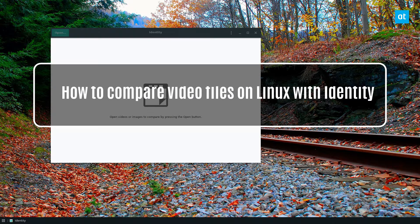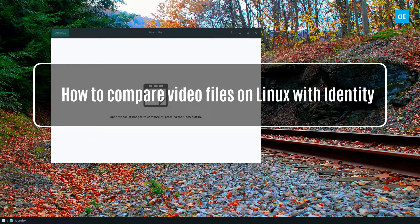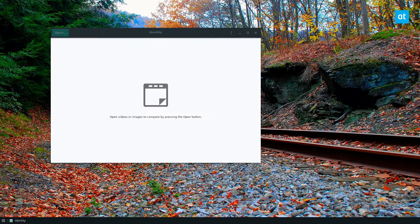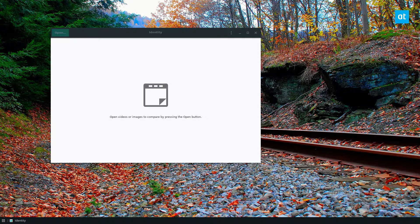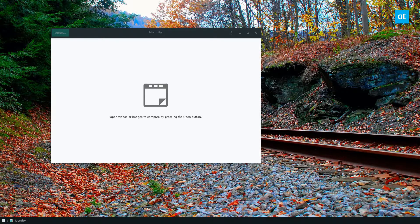Hey guys, how's it going? Derek here from Addictive Tips. In this video I'm going to show you how you can compare different playing videos with the Identity app.